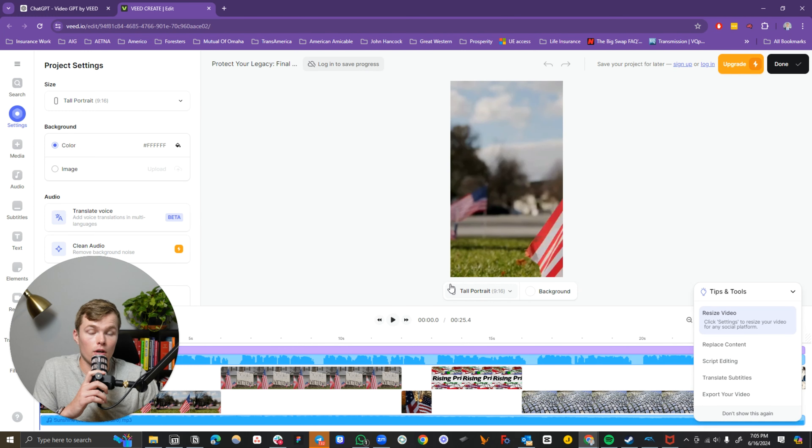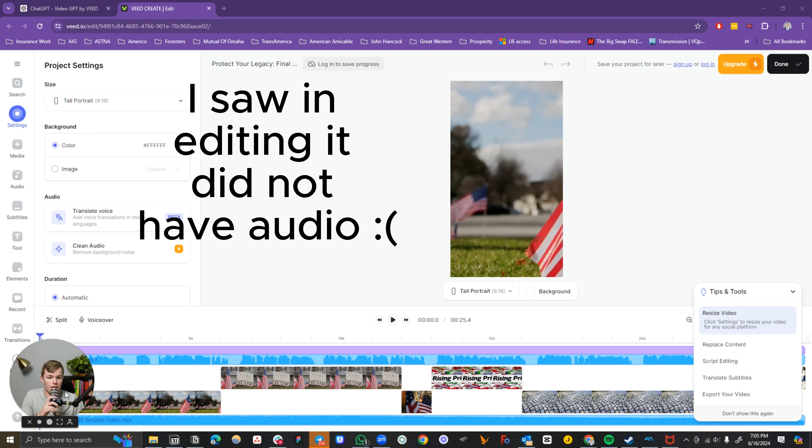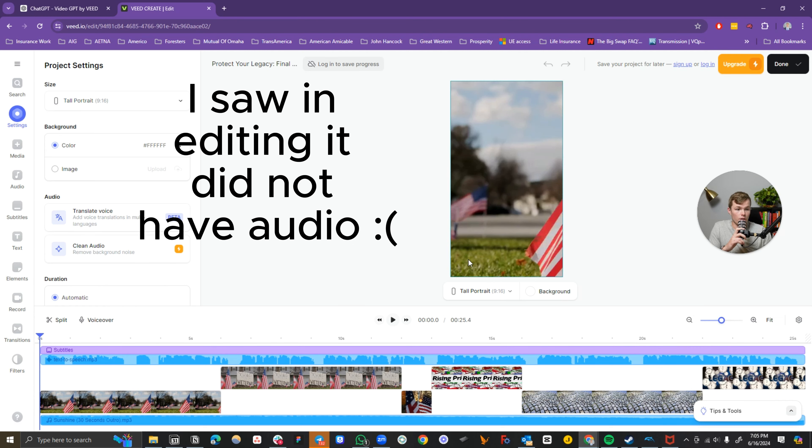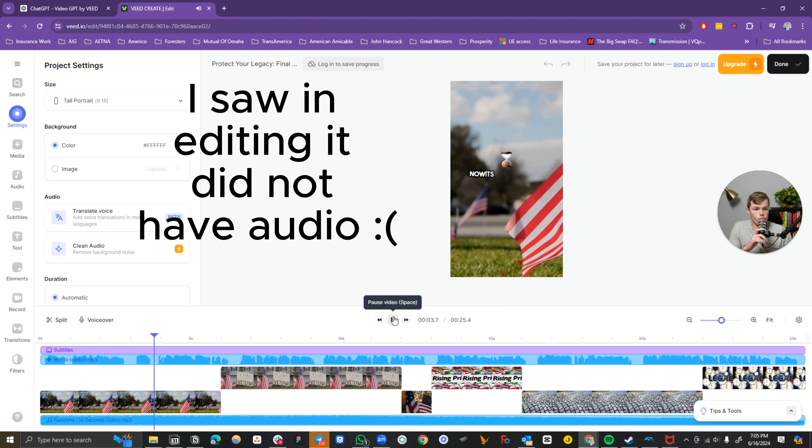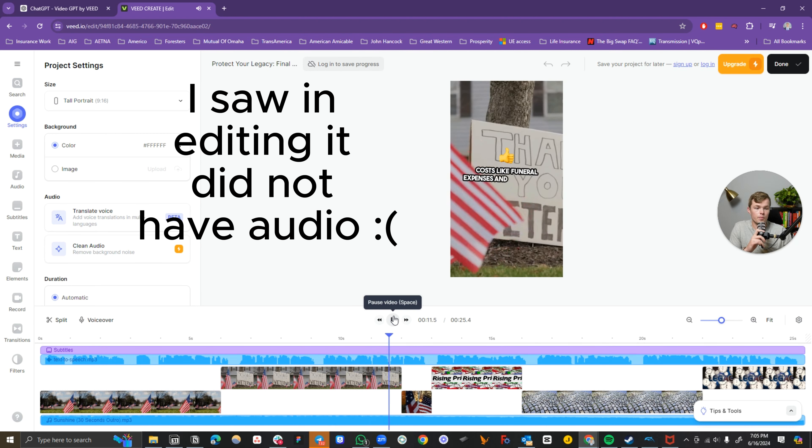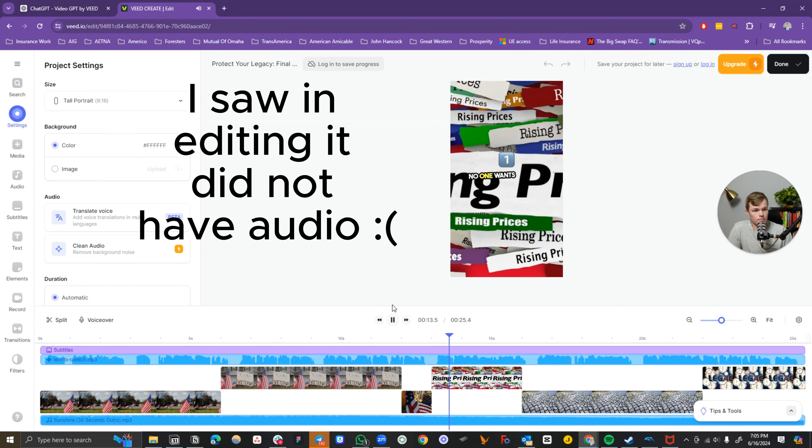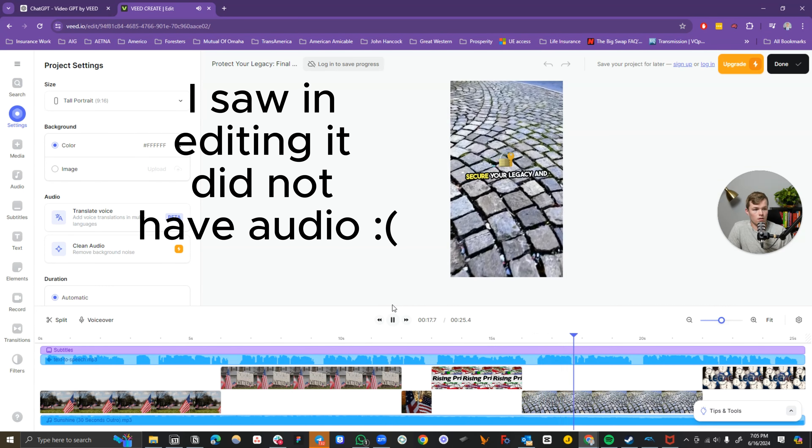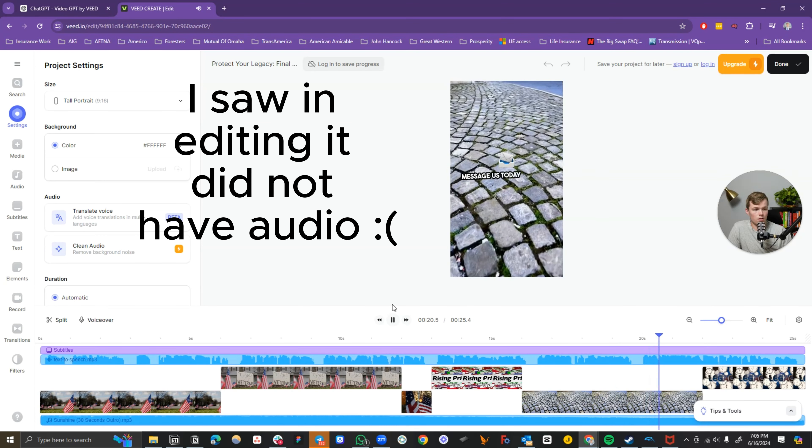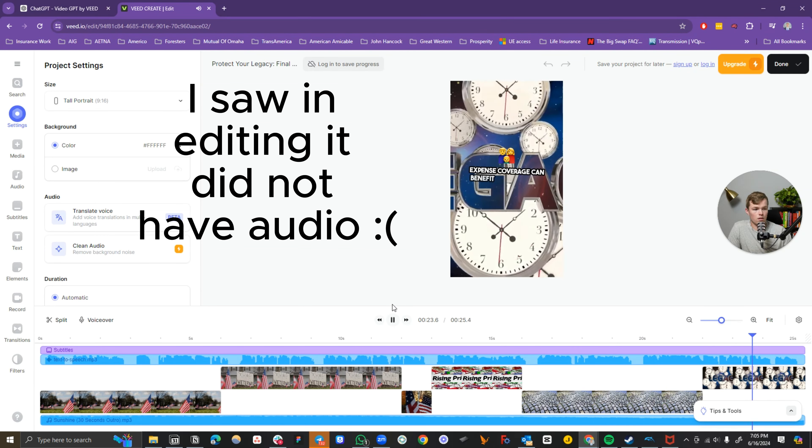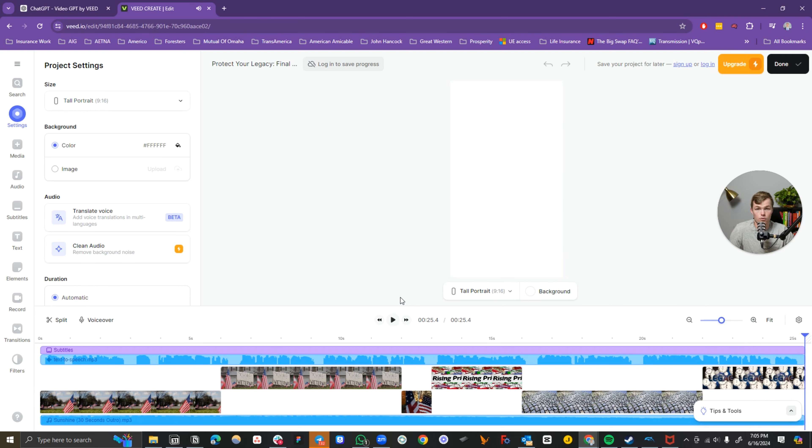Alright, so the video is now created. It's going to take you to a screen like this, and it's already been made. All you have to do is click play on it. So right off the rip, not bad at all.